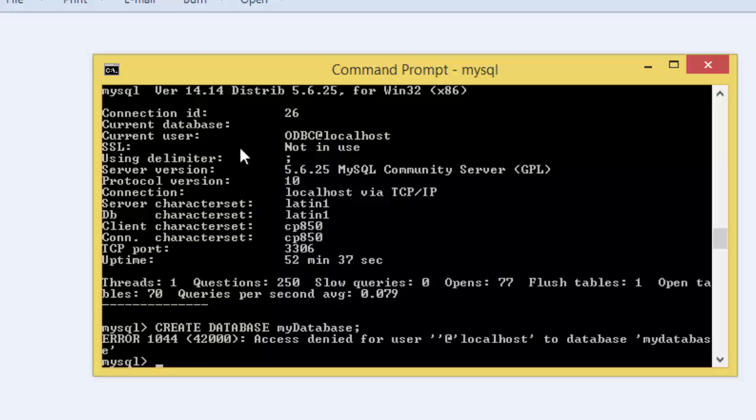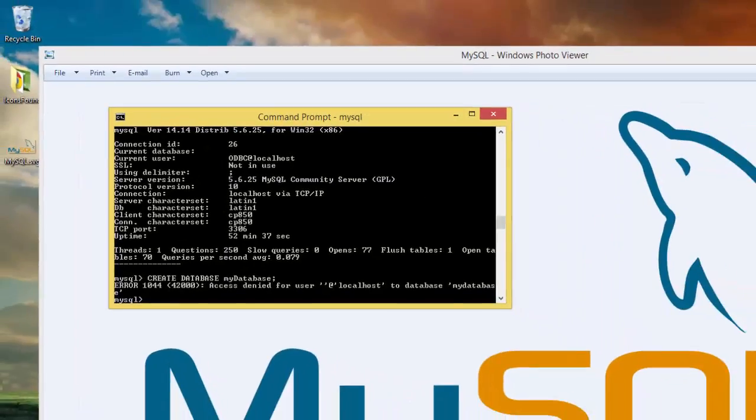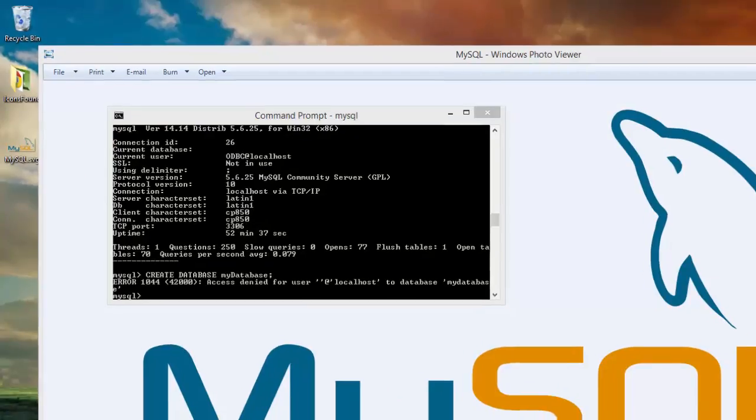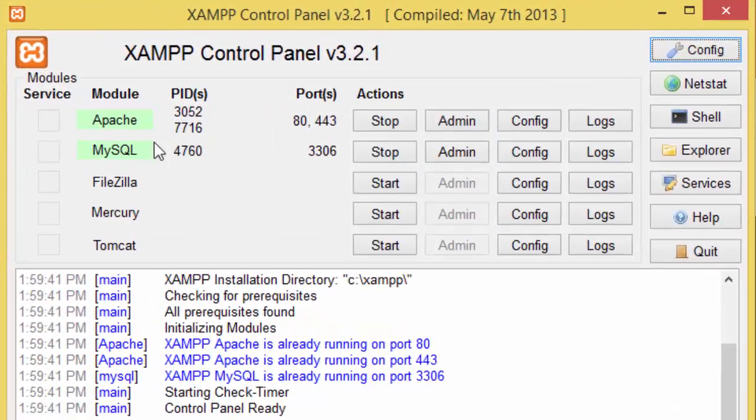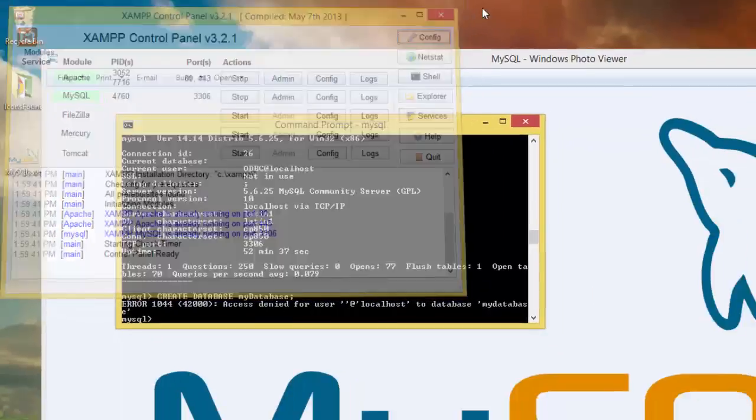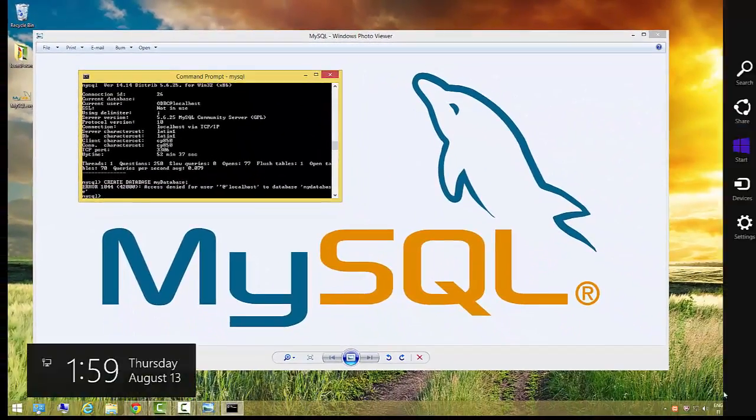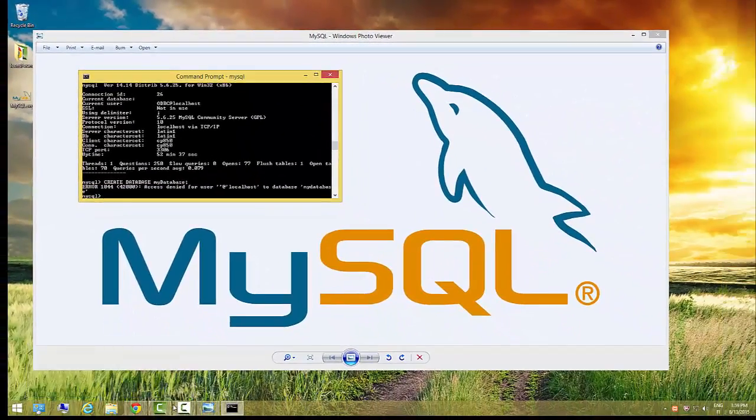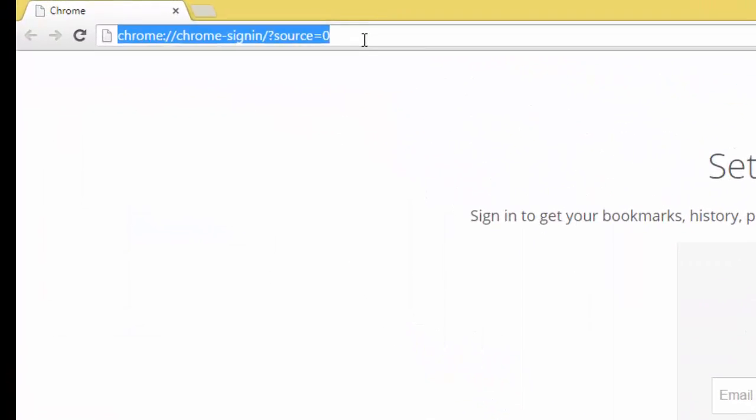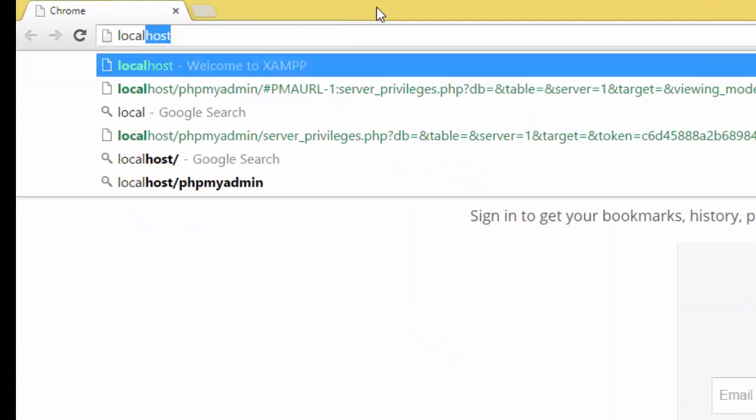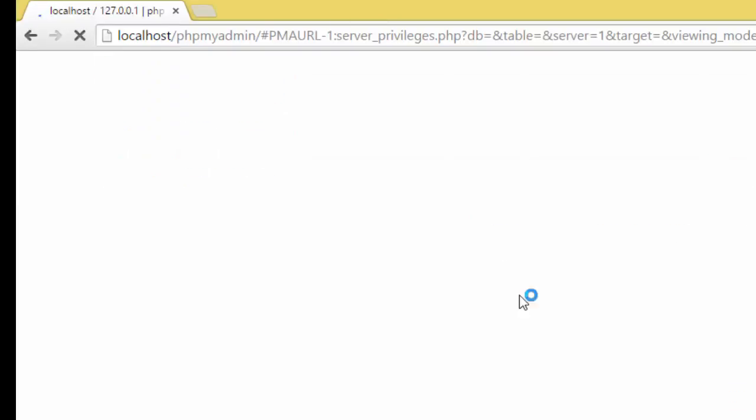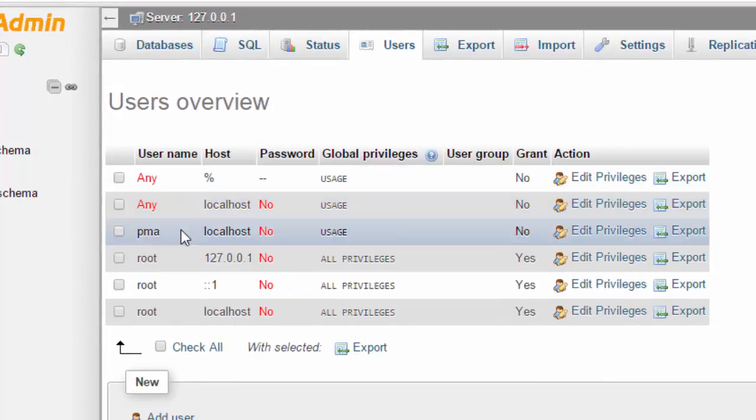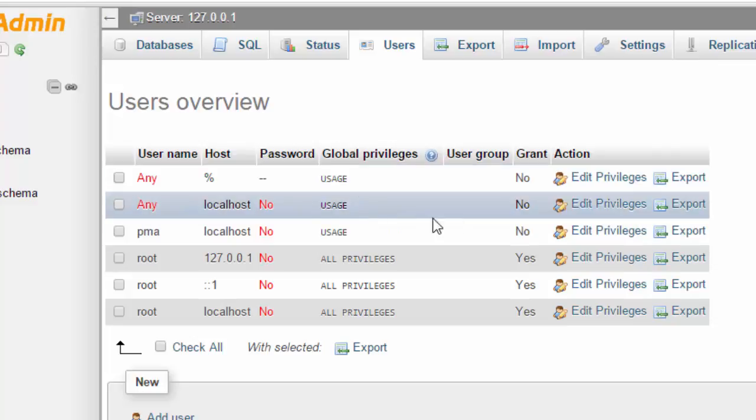What I have to do is grant the privilege to this user. Make sure you have XAMPP running, so you have to start Apache and MySQL. Then open the browser and go to localhost/phpmyadmin.